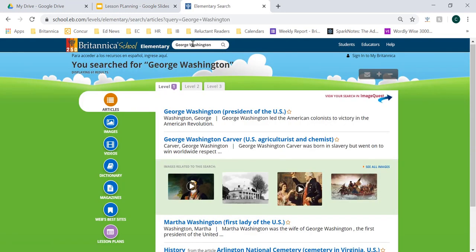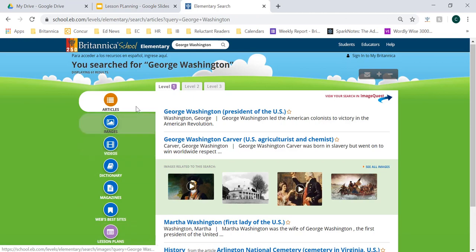Within my search of George Washington, you'll notice that students can begin searching on three different levels at the top of the screen. Level one correlates to elementary content, level two is middle school, and level three is high school. So if students want to engage with more content based on their academic ability, they can do so right from this elementary homepage. You'll also notice on the left-hand side, students can engage with a number of resources from images and videos, their dictionary definitions, magazines, and web's best sites.